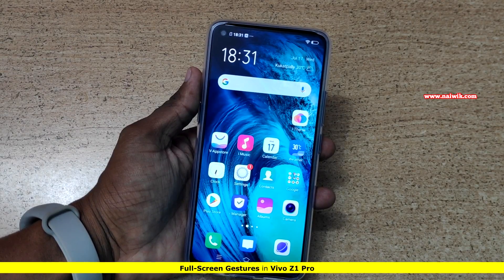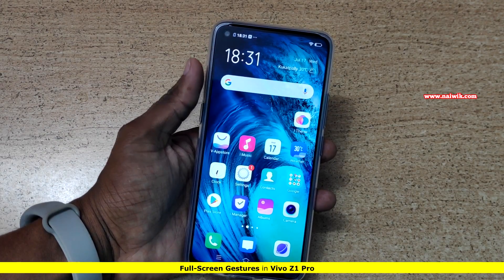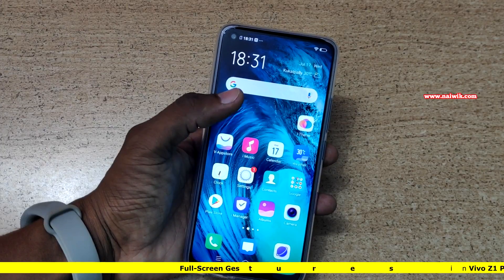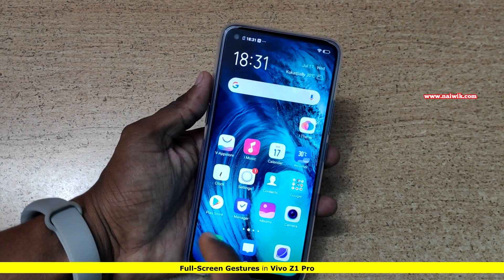Hi friends, in this video I am going to show you how to enable full screen gestures on Vivo Z1 Pro, which is running on Funtouch OS 9.